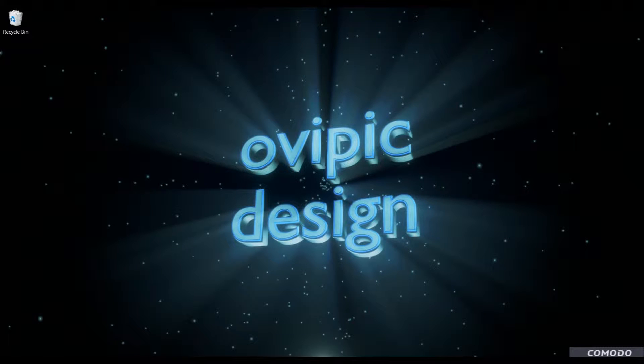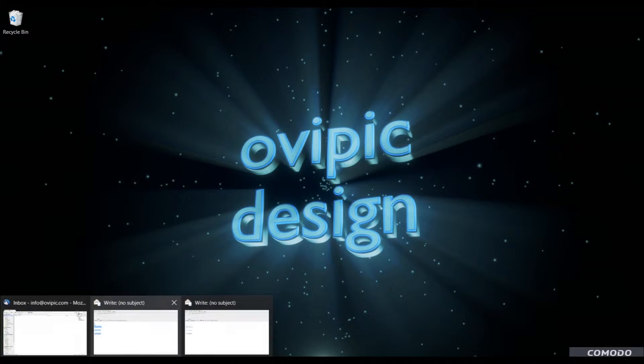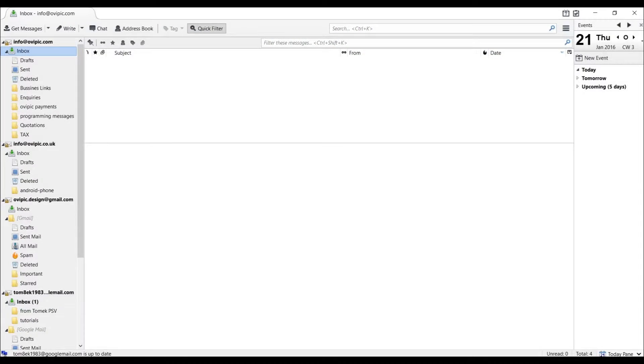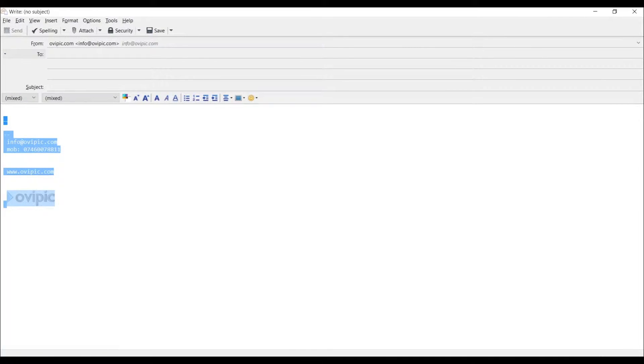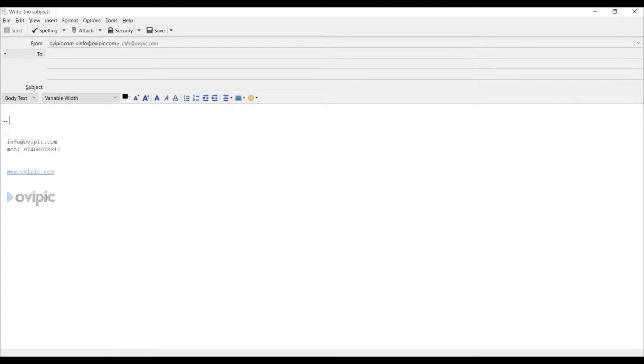Hi everyone, it's Tom from OVPIC. Tonight I would like to show you how to add a simple email signature to your Mozilla Thunderbird outgoing emails so it looks like this simple example I've chosen.